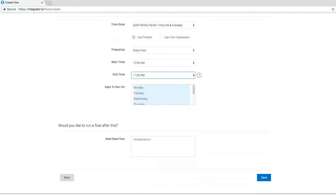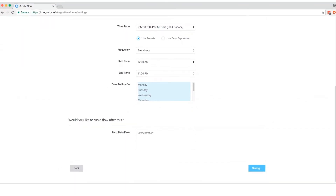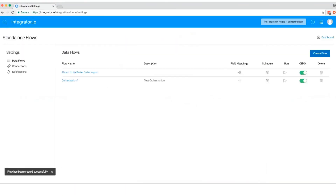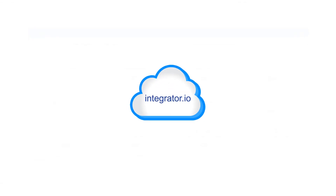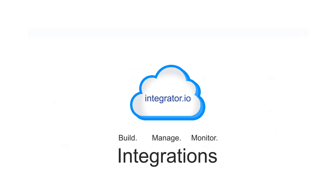Once you've saved the information, you will now see the integration flow that you've created. From here, you can easily manage and monitor your integrations. Integrator I.O. makes it easy to quickly build, manage, and monitor your integrations, even without IT development or advanced integration skills.